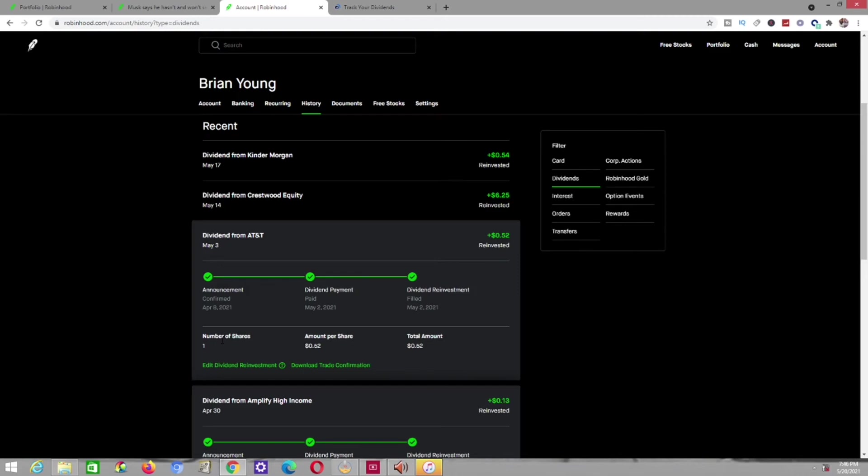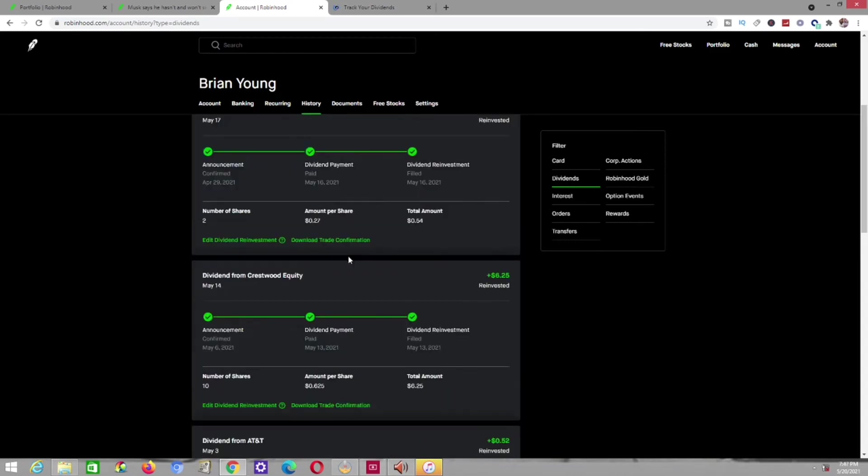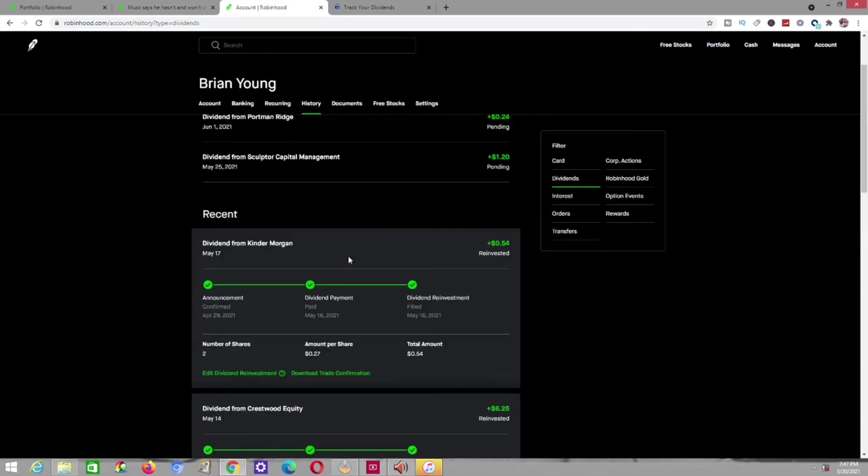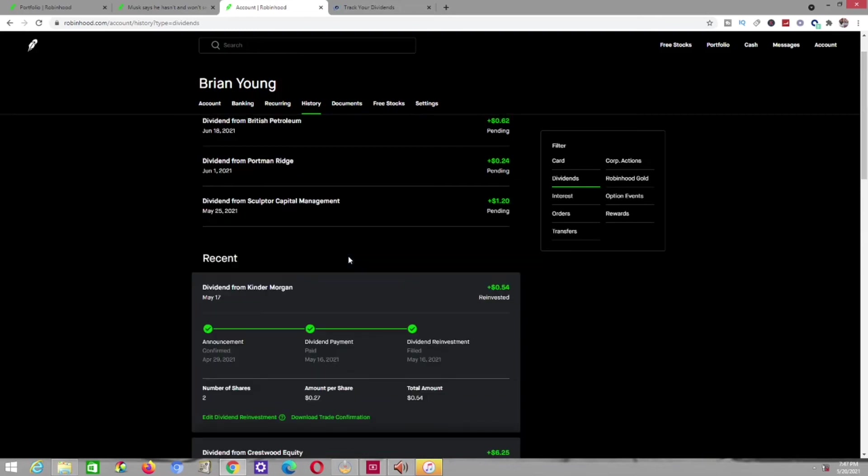Also, I got a dividend from Kinder Morgan, which their ticker symbol is KMI. I had two shares of them at that time, and I got $0.27 per share, which came out to $0.54. Roughly, not nothing too major. It came up, just those few dividends came up to probably about a little over $10.